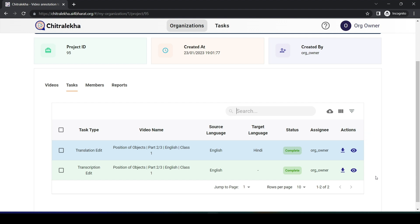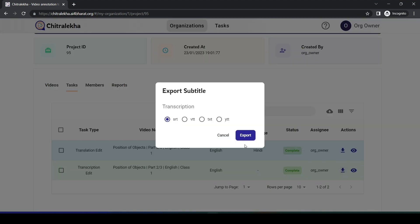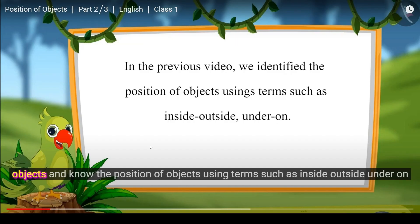The transcription and translation subtitles can be downloaded in different formats, YTT being the format for uploading to YouTube. Here is a preview of the transcript subtitle on YouTube with the word level alignment shown.